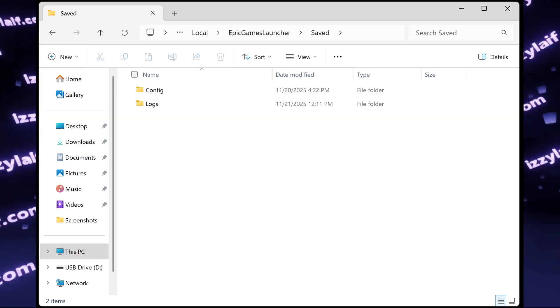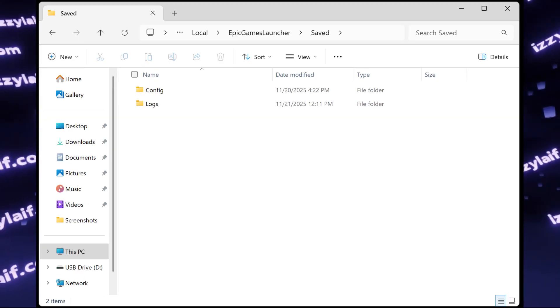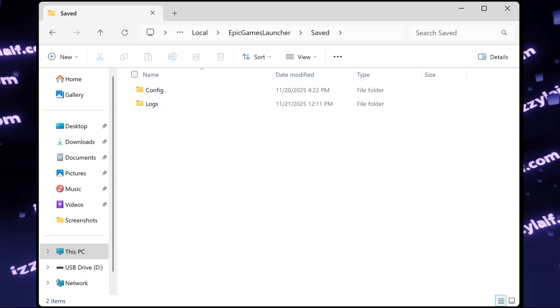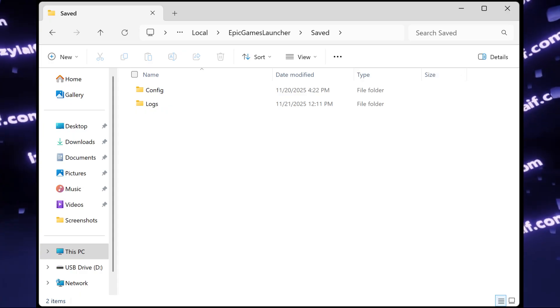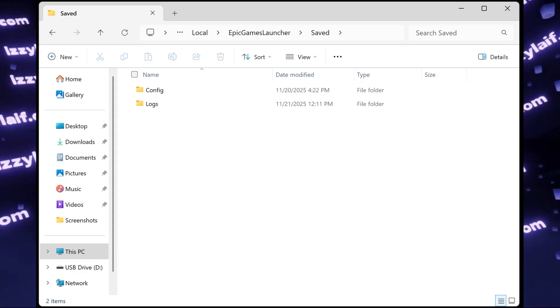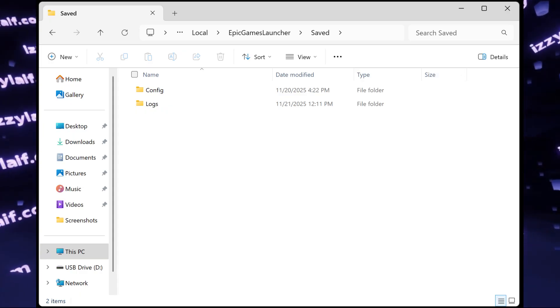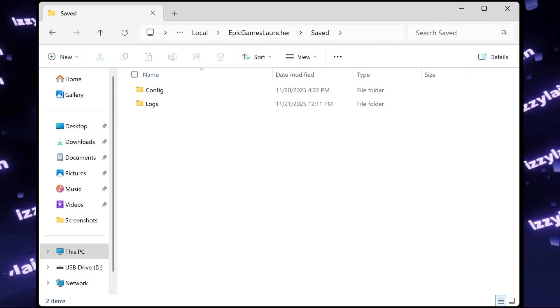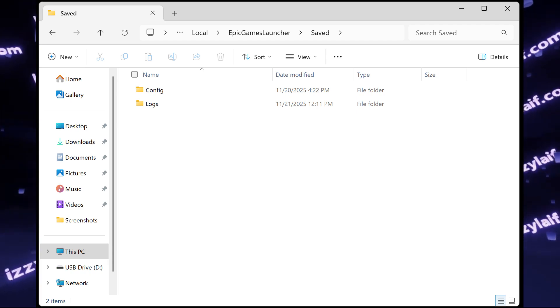After you remove all the web cache folders, launch Epic Games again and try to download Fortnite again. Probably this time it will download and install just fine.